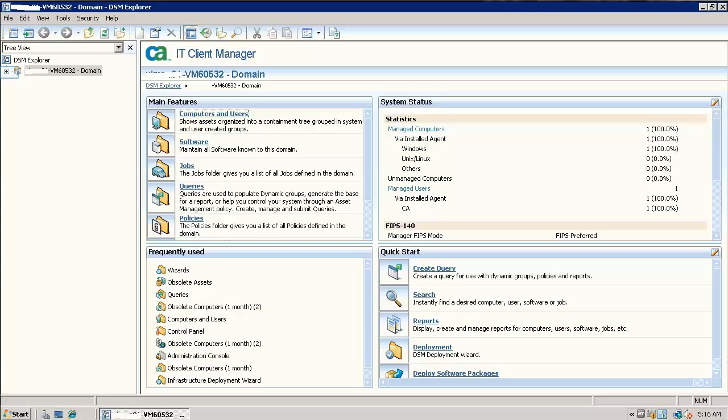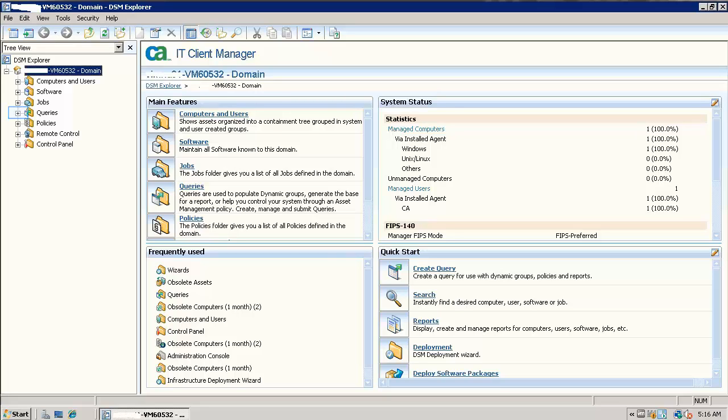This video will explain the steps to set up an obsolete computers policy for deleting computers which are no longer available in the network but ITCM Explorer still has the entry.